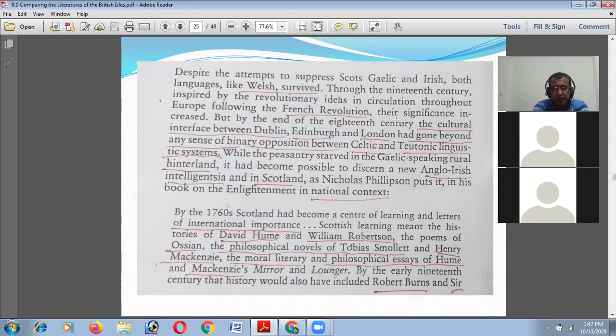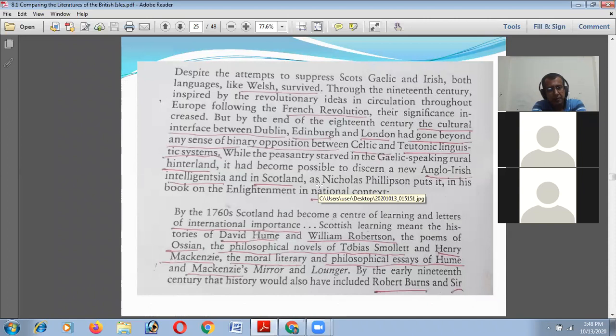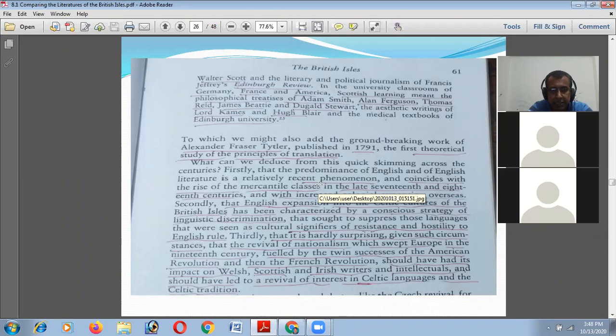By the end of the 18th century the cultural interface between Dublin, Edinburgh, and London had gone beyond any sense of binary opposition between Celtic and Teutonic linguistic systems, while the peasantry stopped in the Gaelic-speaking rural hinterland. It became possible to discern a new Anglo-Irish intellectual intelligentsia in Scotland. This is the linguistic and historical background of Ireland, Scotland, and Wales.